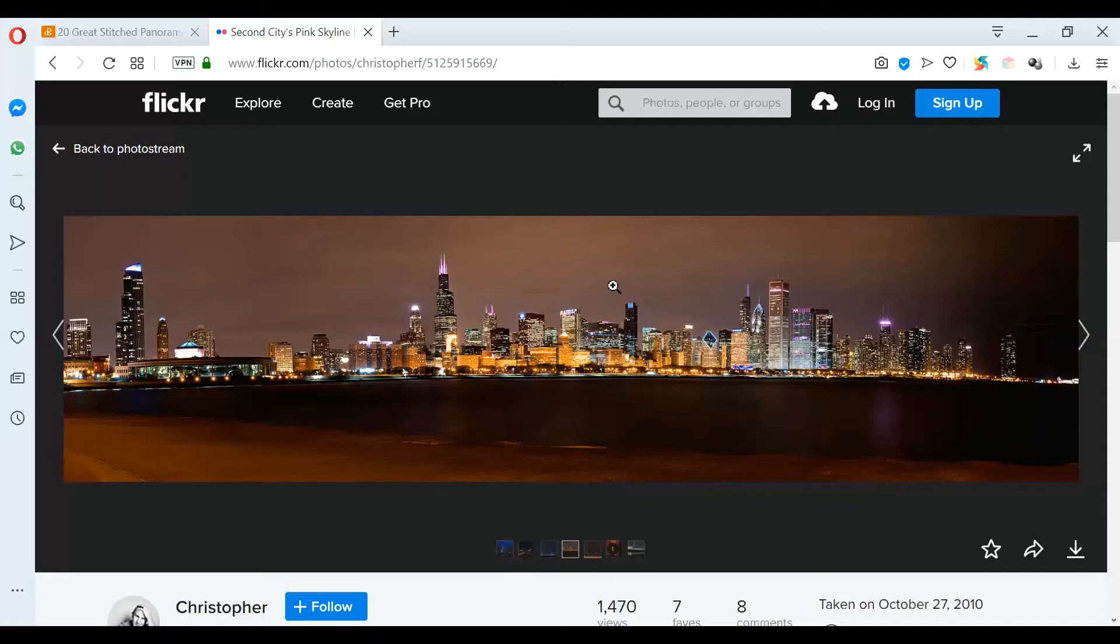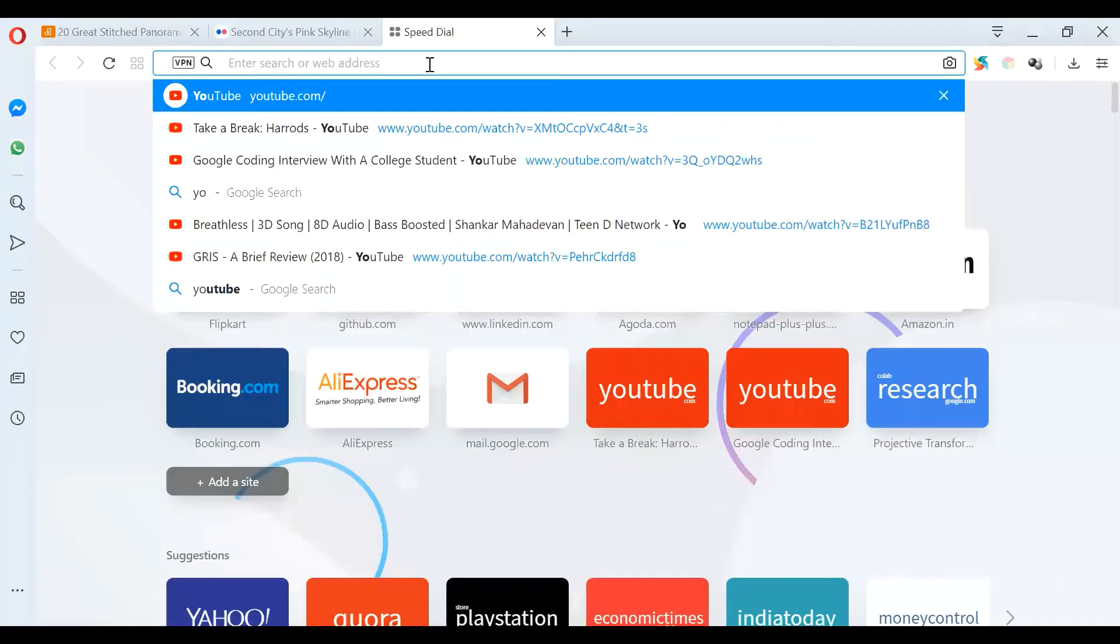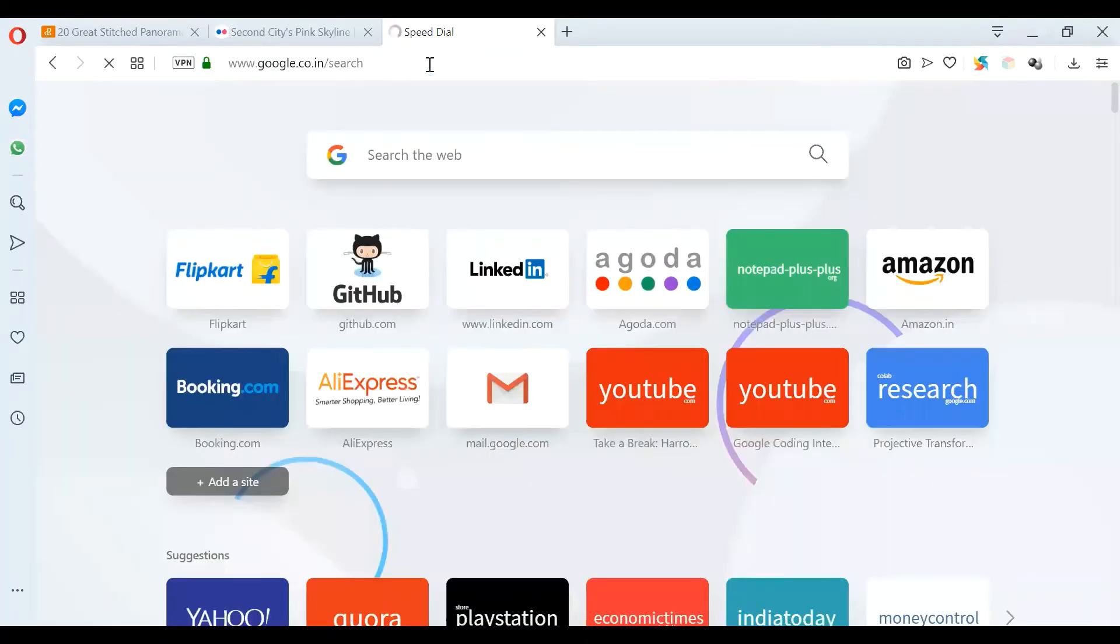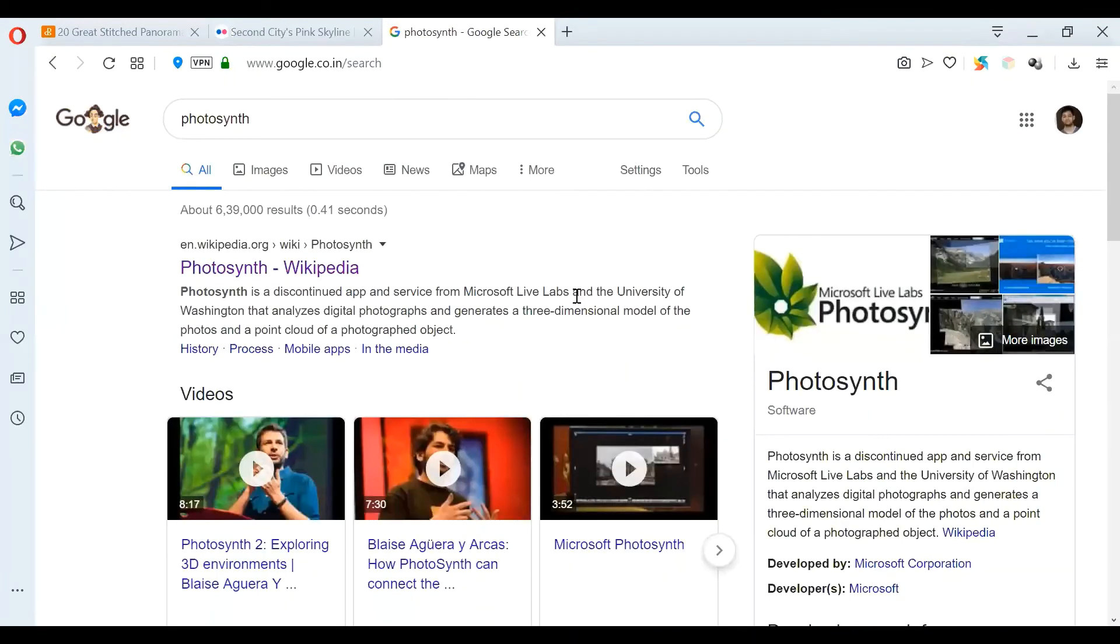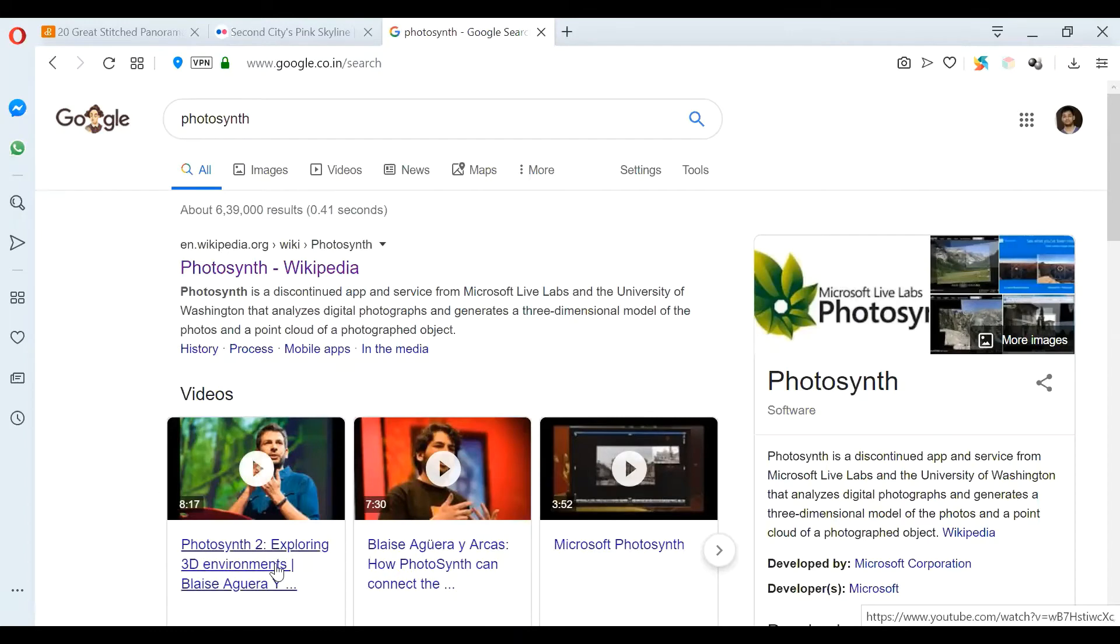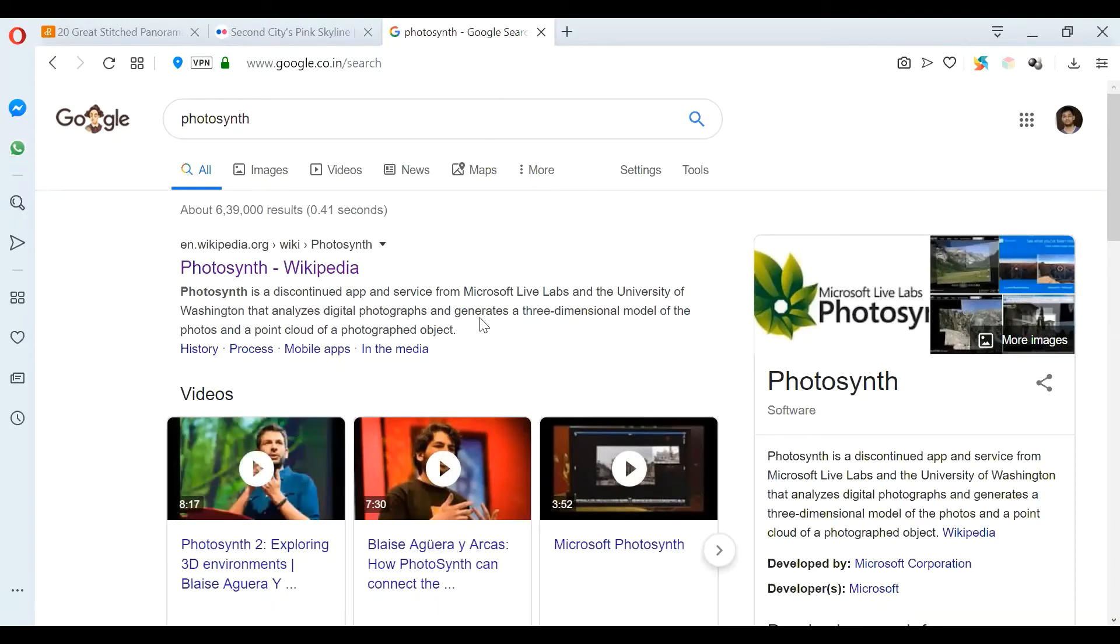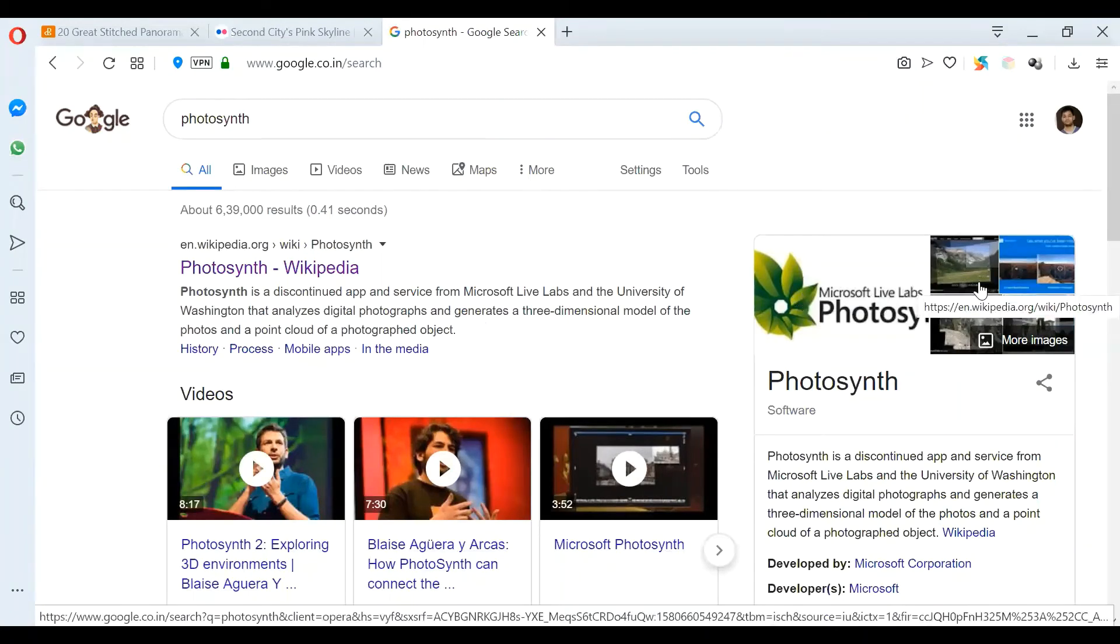So what do we mean by much more complex? For that, we need to go through a software which is Photosynth. If you need details, you can just go through a couple of videos and see what's there. Let me try to explain in a simple way what that is. It's similar to panorama but much more complex and much better.